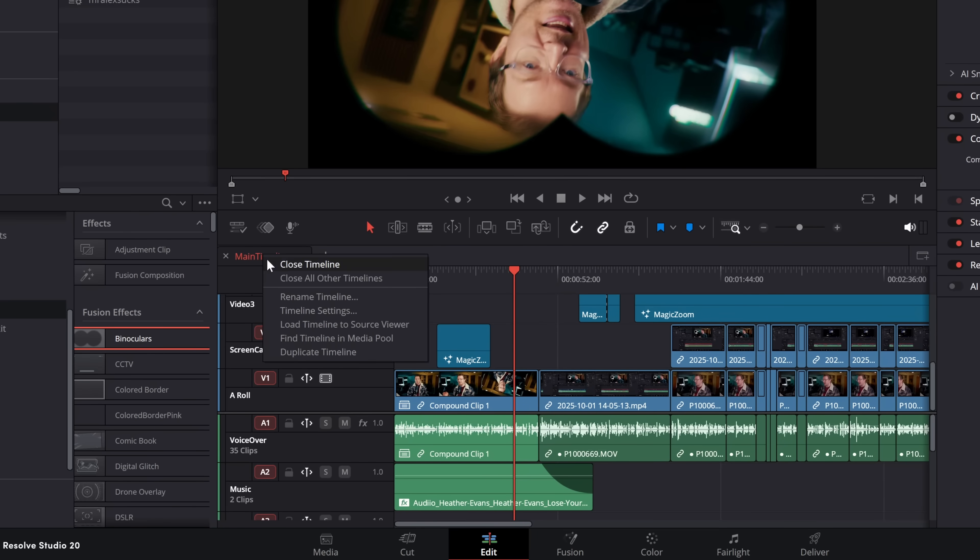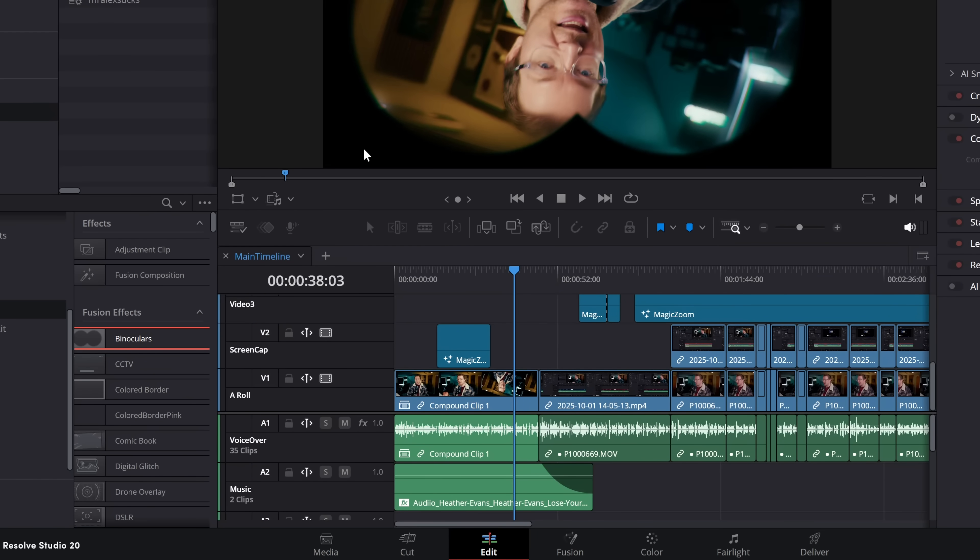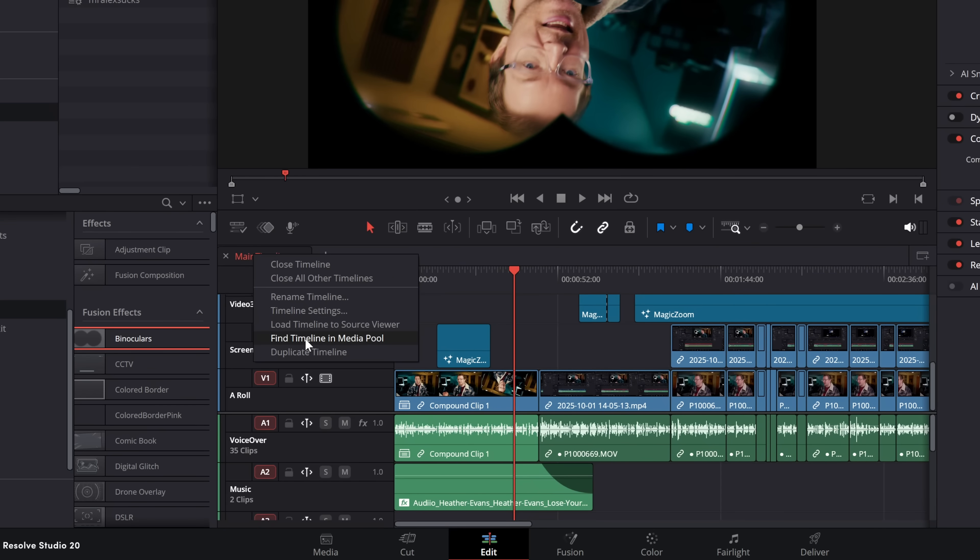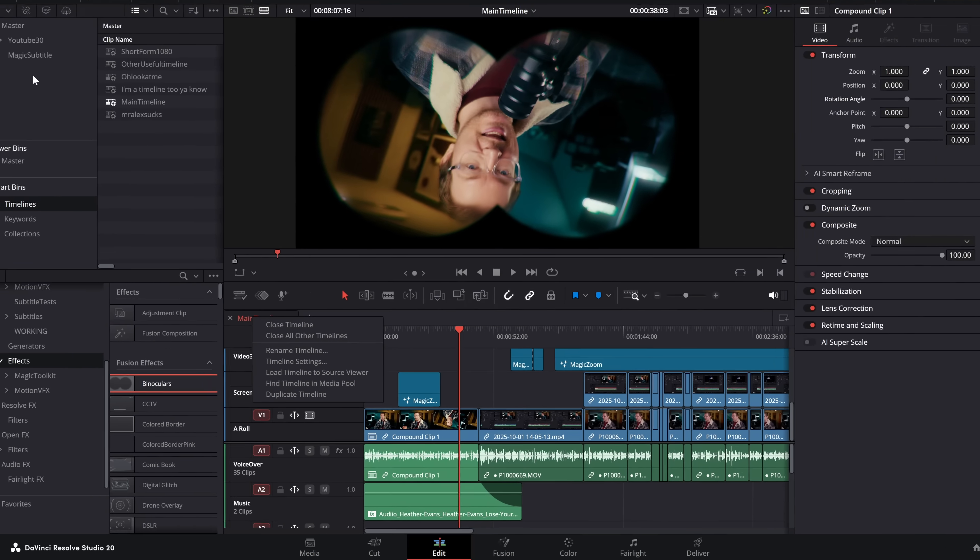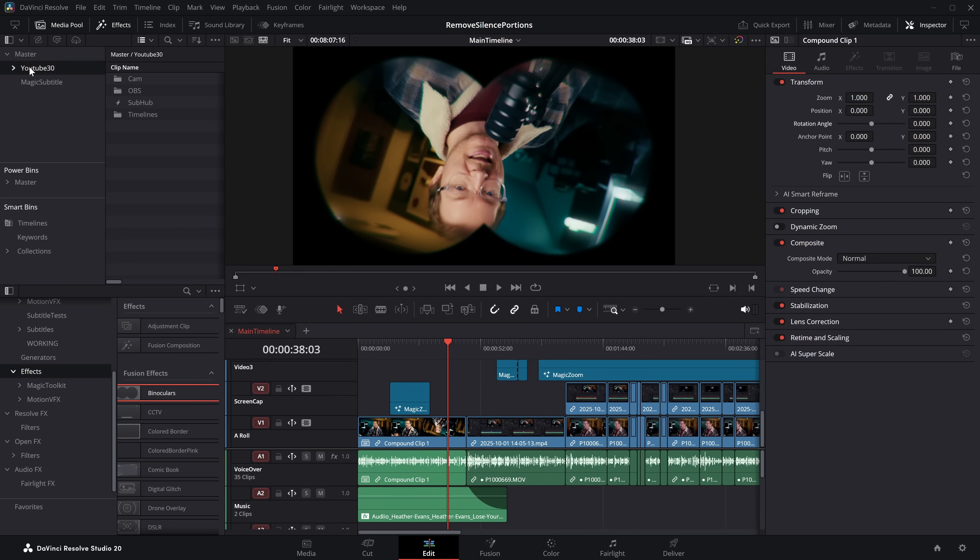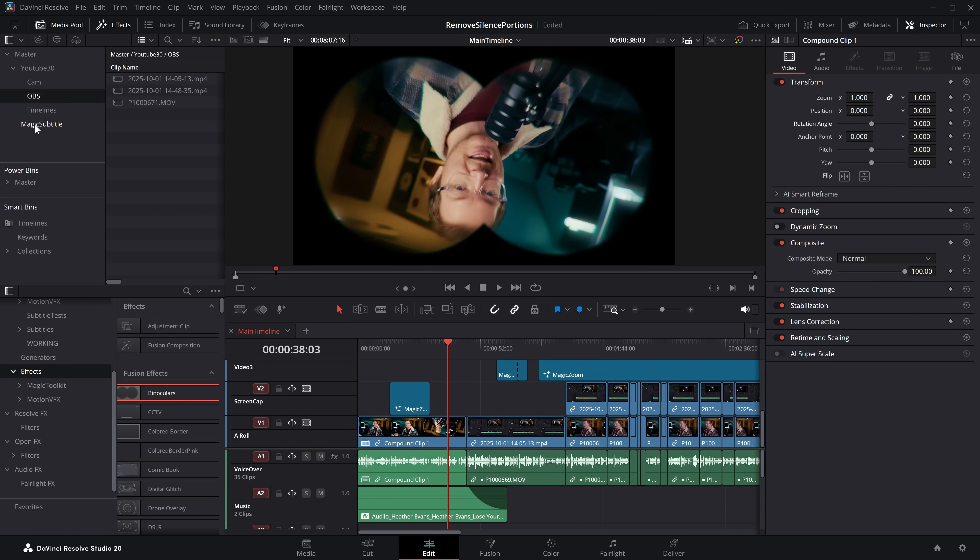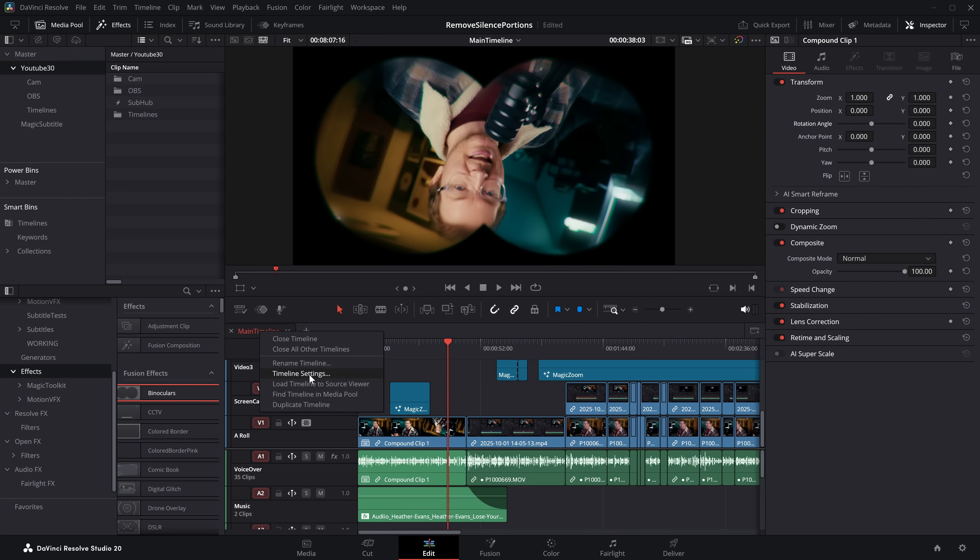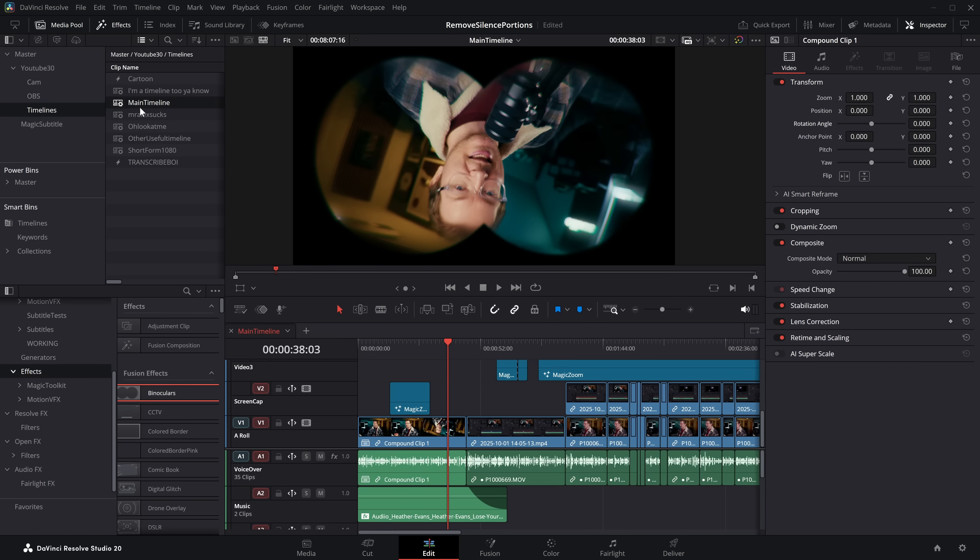We can really quickly load the timeline to the source viewer, so then we're in our source viewer mode. We can find the timeline in the media pool, so if you haven't been as organized as maybe you'd like to be and you need to find that timeline, it can be a little bit annoying. Instead, you right click, obviously you may just want to do the timeline settings, but if you need it, you can also find the timeline in the media pool. There it is.